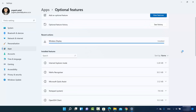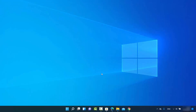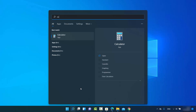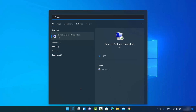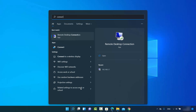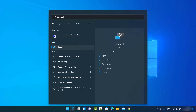Once you see the app in the installed section, close the Settings window and search for the Connect app again. This time you will be able to see the Connect app appear in the search results.